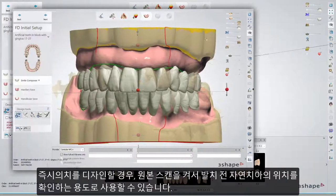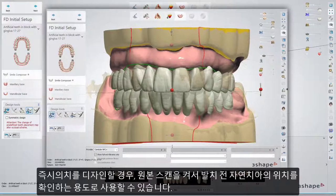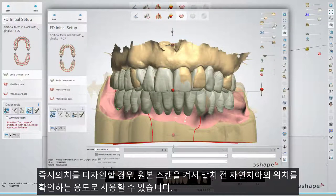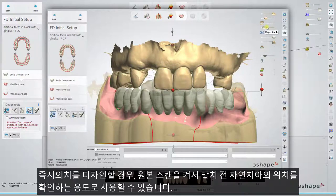It might be useful to turn on the original scan slider. If you design an immediate denture, you'll be able to see the position of the natural teeth before extraction.